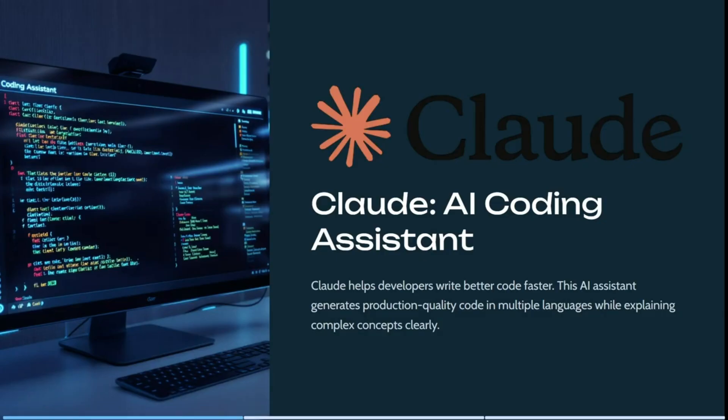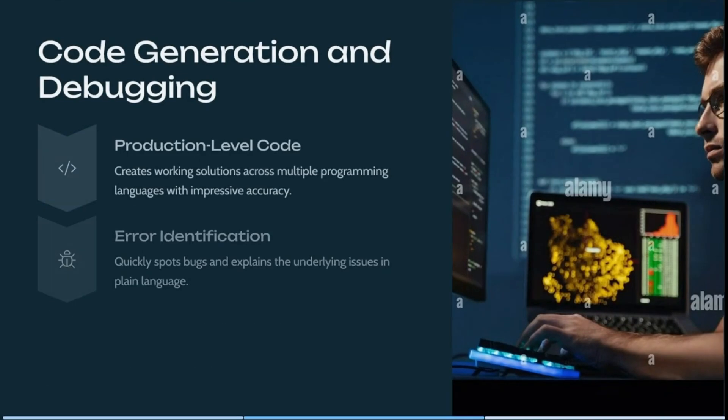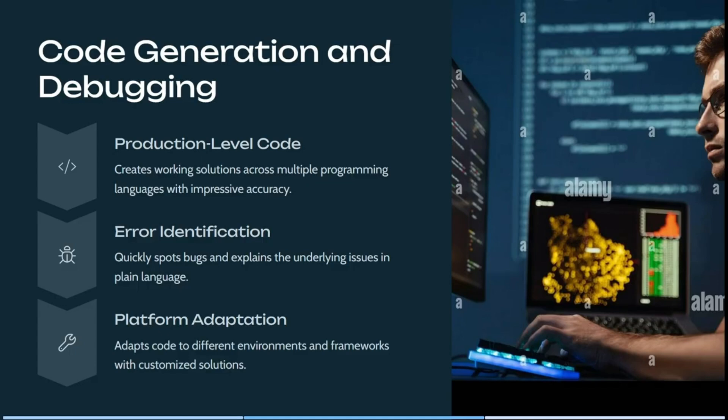Right, so Claude has actually been around for quite a while. Claude helps developers write better code faster. The AI assistant generates production quality code in multiple languages while explaining complex concepts in a simpler or more clear format. The other things that they offer is their production level code. It creates working solutions across multiple programming languages with impressive accuracy. They have error identification, which quickly spots bugs and explains the underlying issues within the error in plain language. It also has platform adaptation. It adapts code to different environments and frameworks with customized solutions.